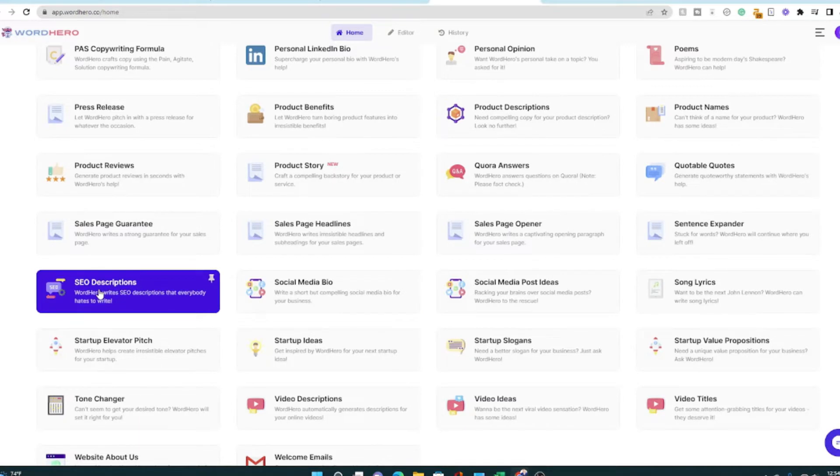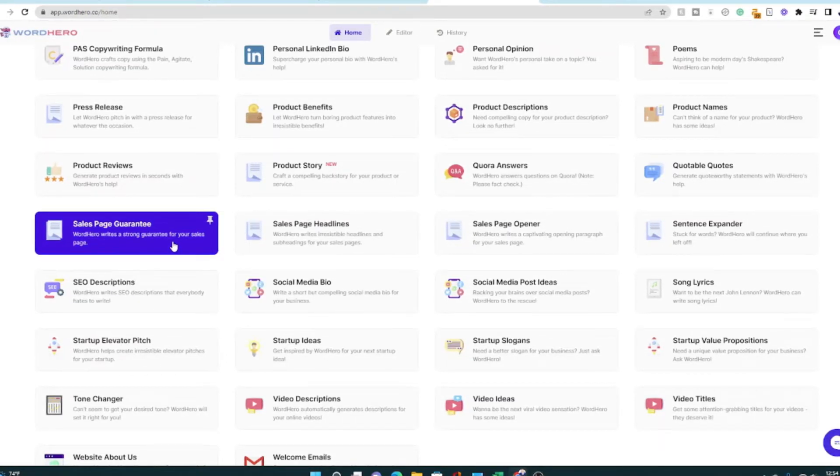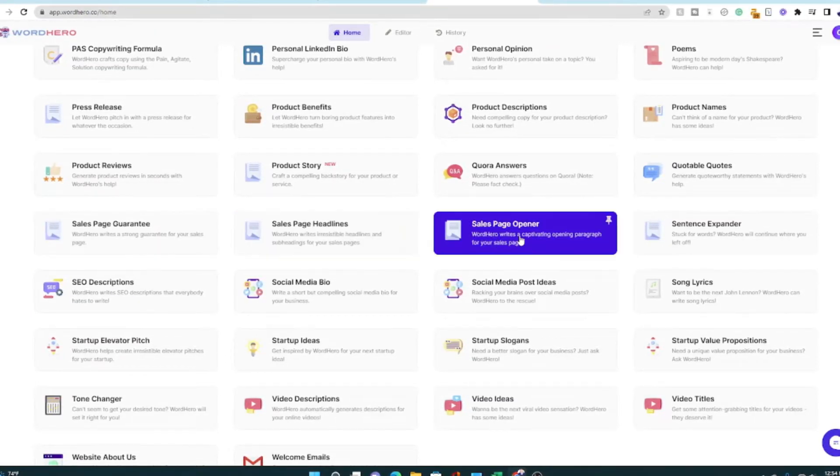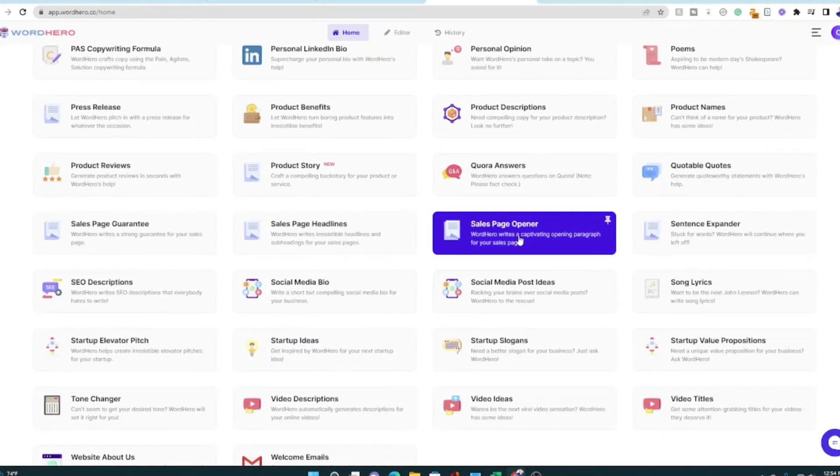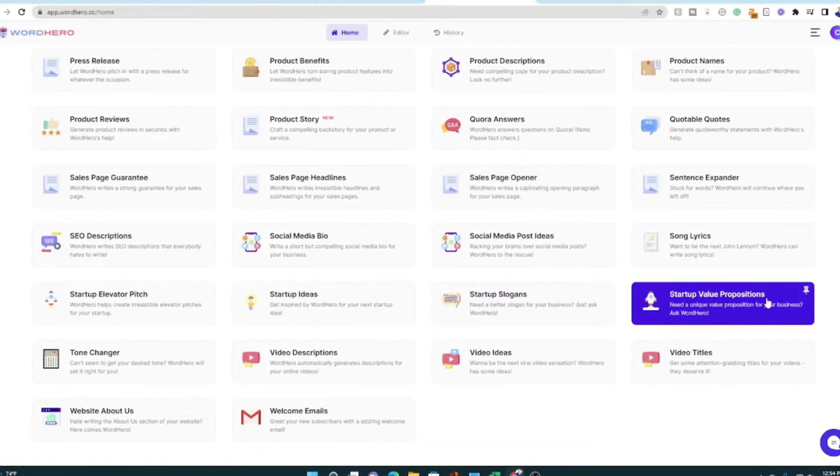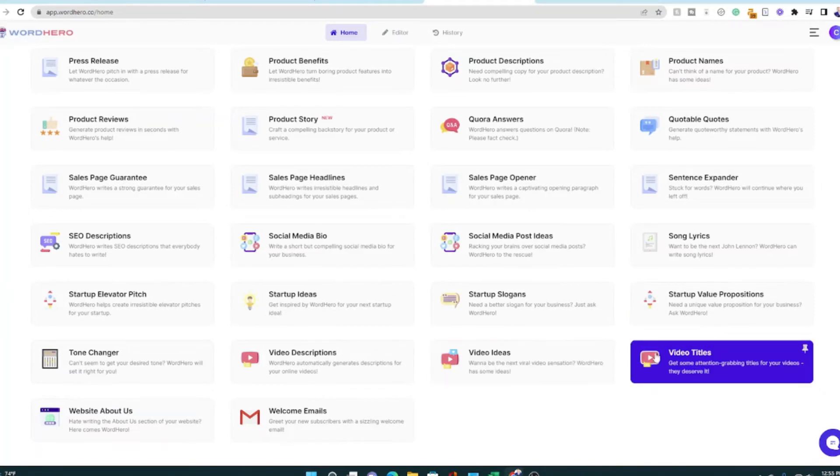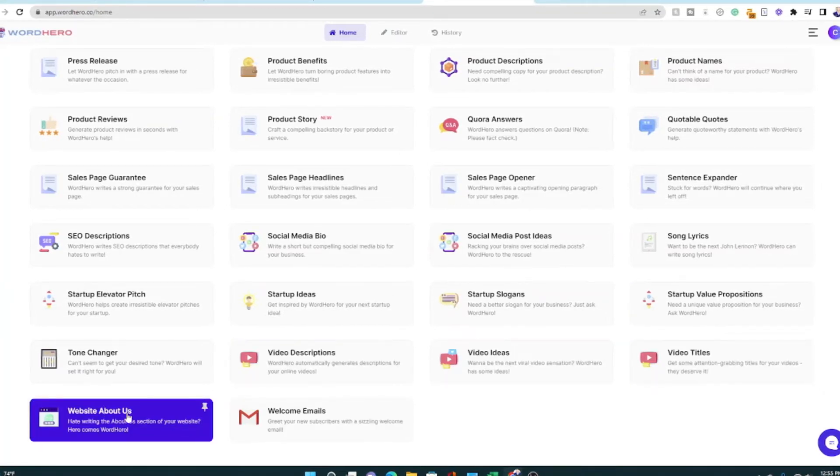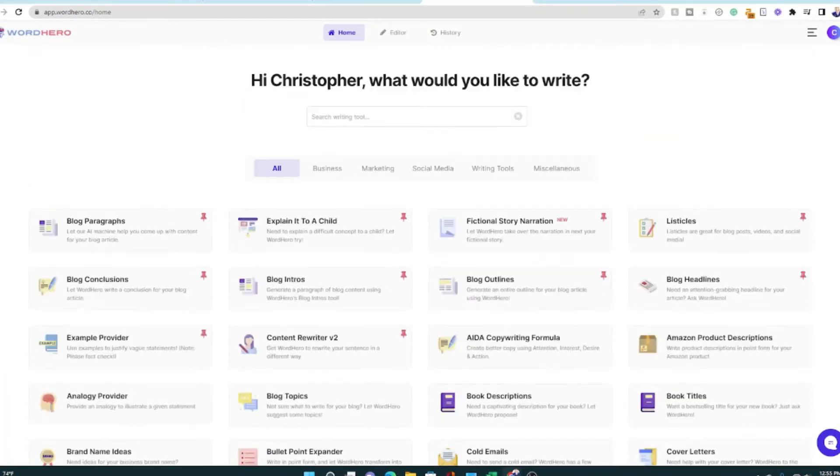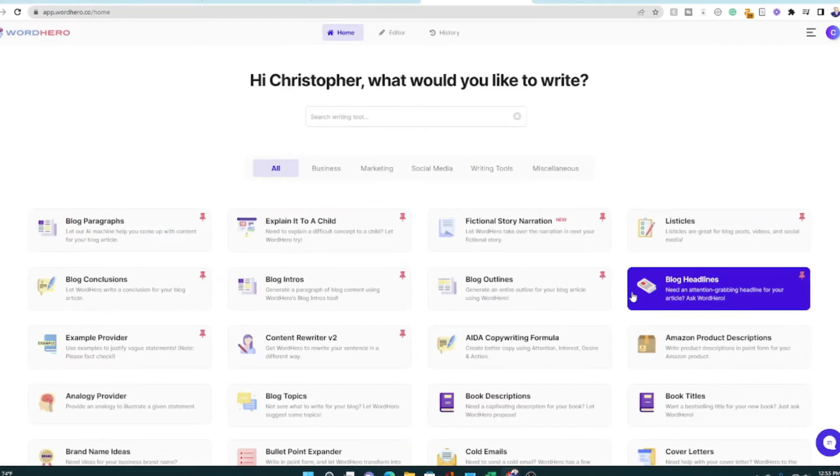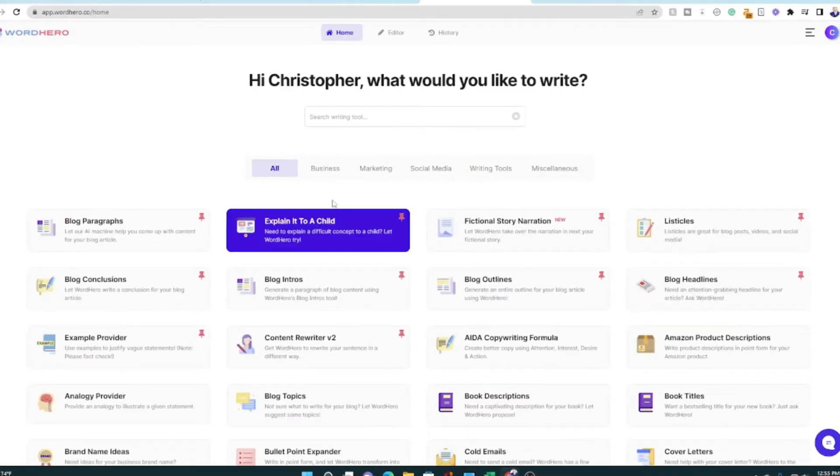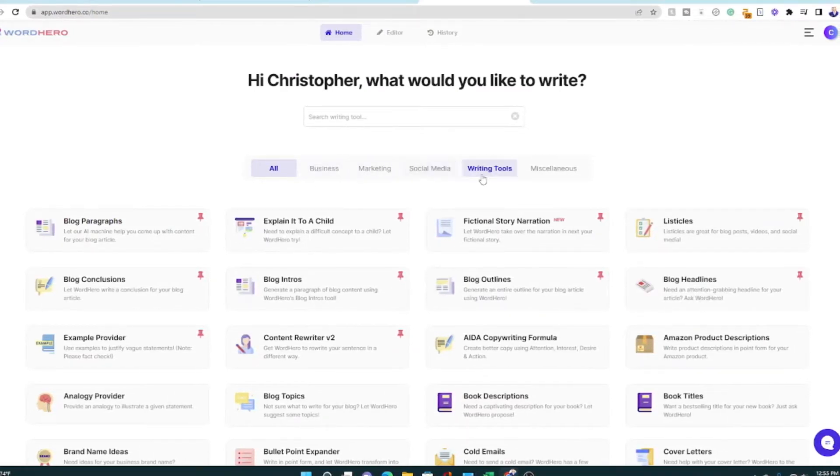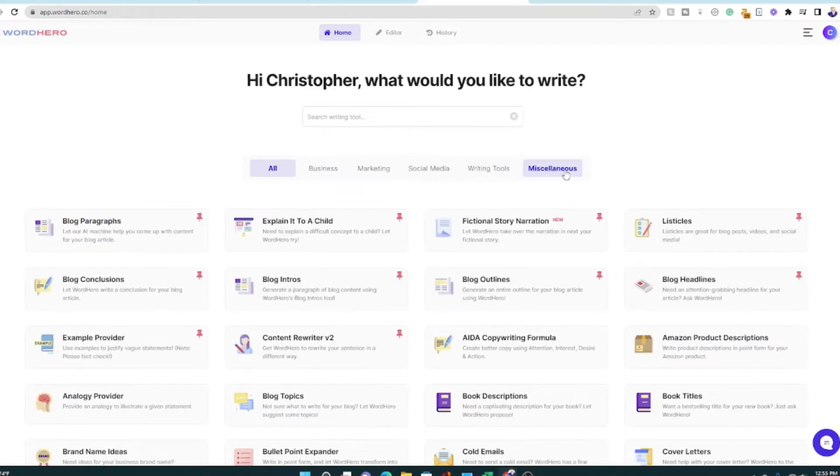There's SEO stuff. There's a sales page guarantee headline. Creating sales page intros or openers, slogans, value propositions, things for YouTube and website about us pages. So there's all kinds of templates on here. And they're even updating this some more. You can see there's business marketing, social media, writing tools, and just miscellaneous.